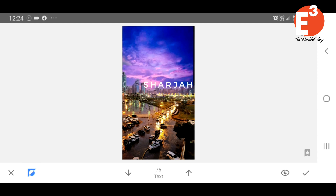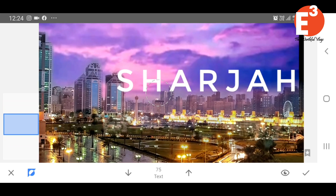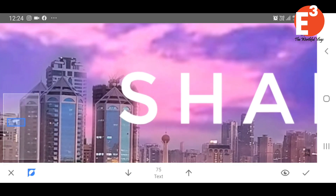How to zoom in? Zoom in the background. When the text is on the edge, the text will erase the text.